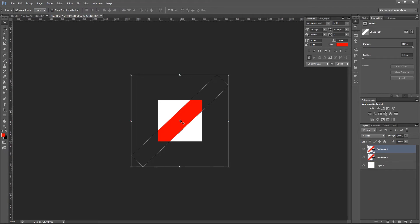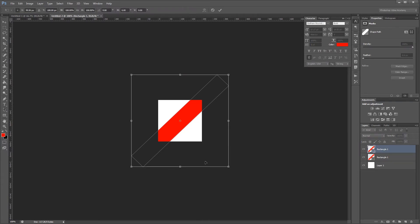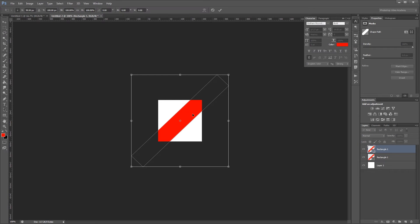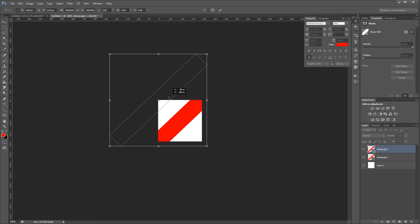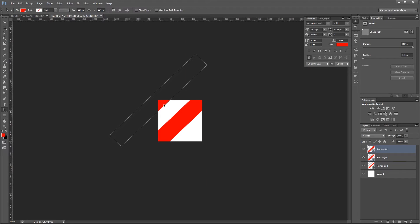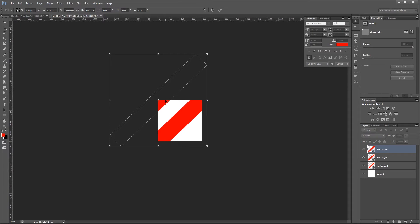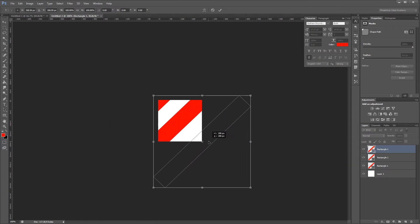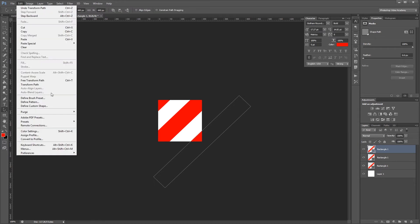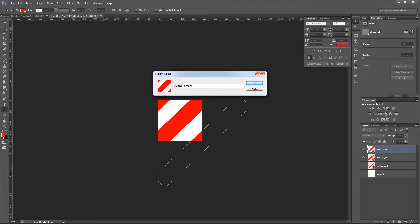I'm going to press Ctrl J to duplicate my stripe, then come over and choose my path selection tool. I'll right click on that stripe and choose free transform path, then drag it up until the center point snaps into place in the top left corner of my canvas and hit Enter. Again I'll press Ctrl J to duplicate that stripe, right click and enter free transform mode, and drag that stripe down until the center point snaps to the bottom right corner of my canvas and hit Enter. Now all I have to do is choose Edit > Define Pattern, give it the name stripes, and hit OK.